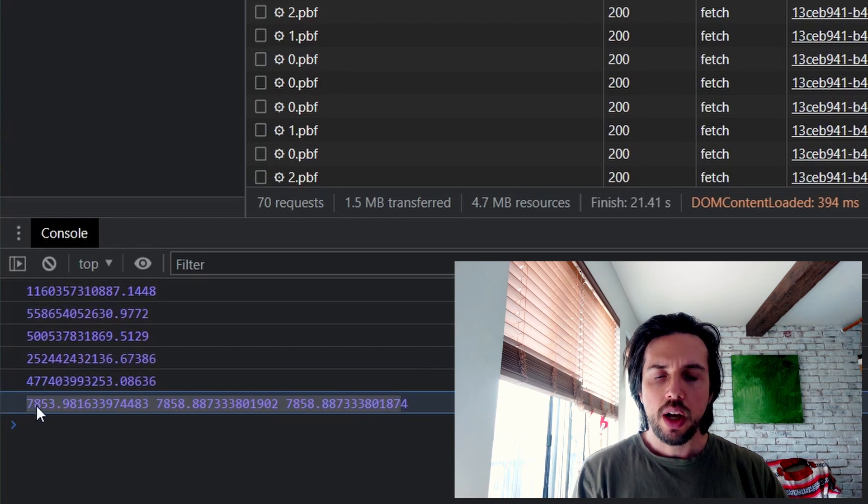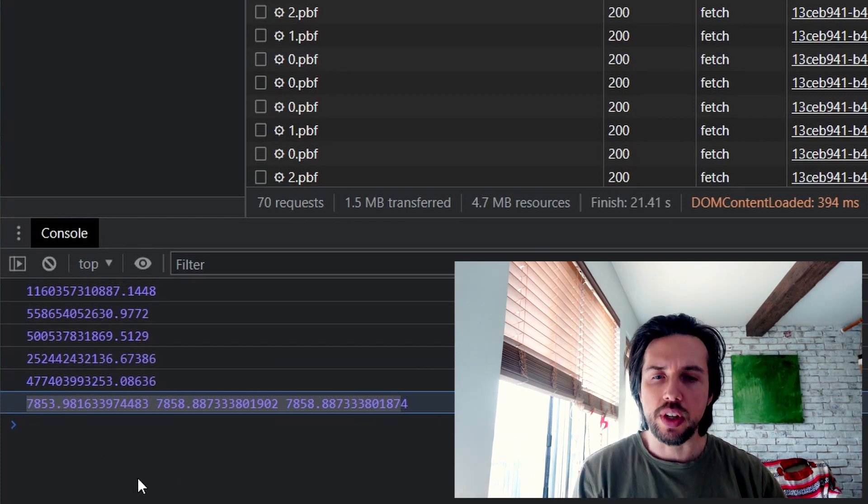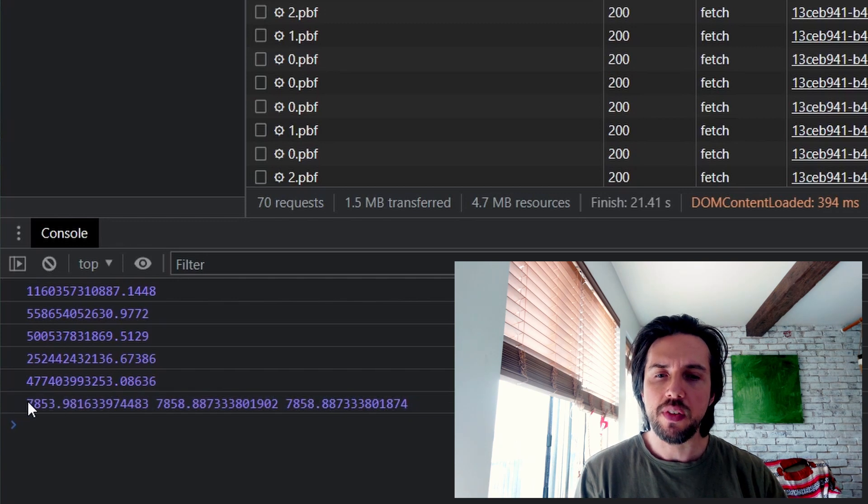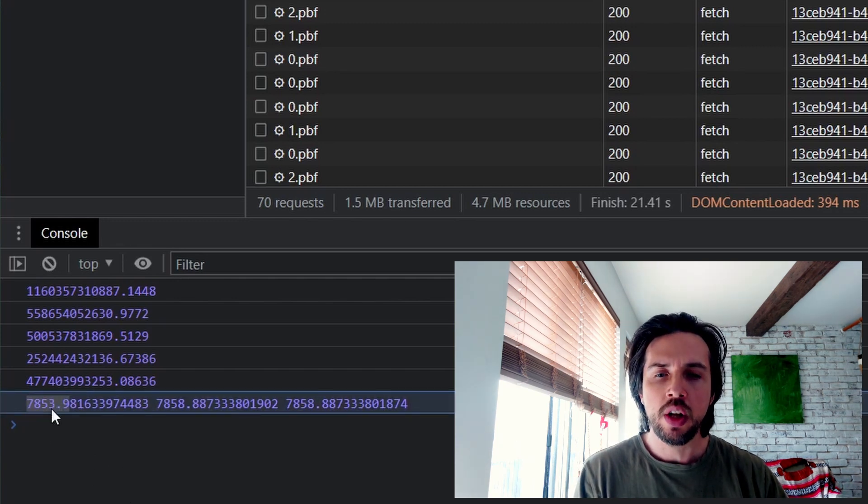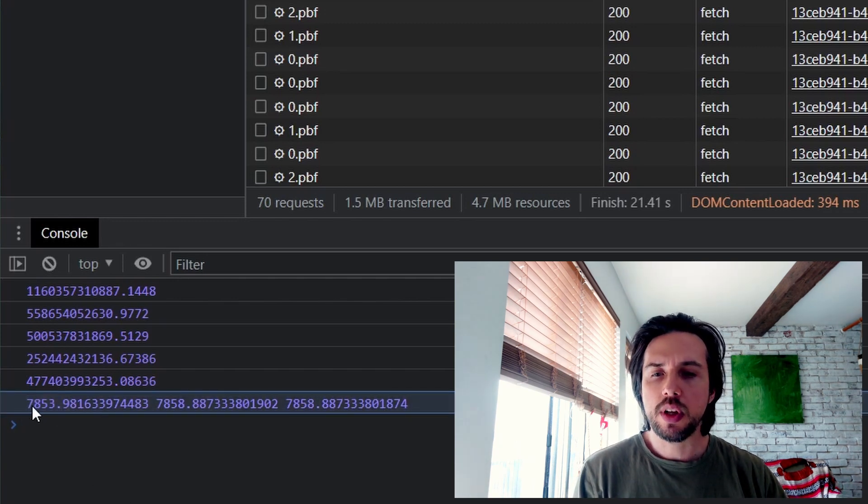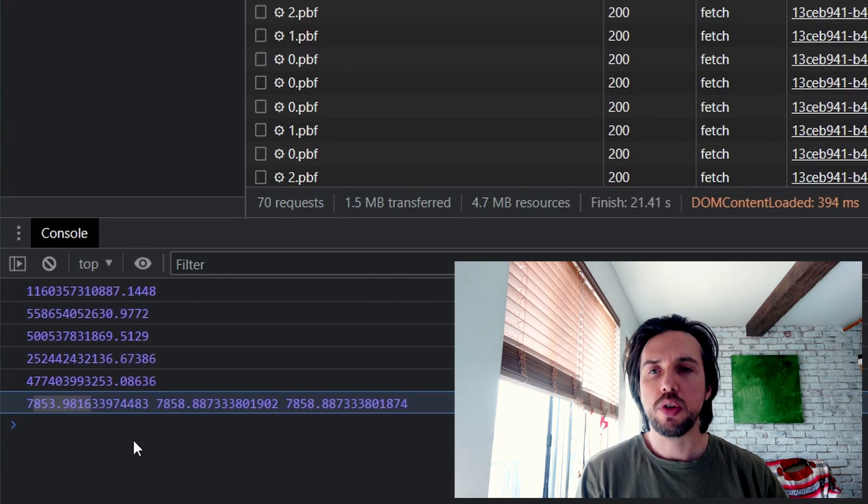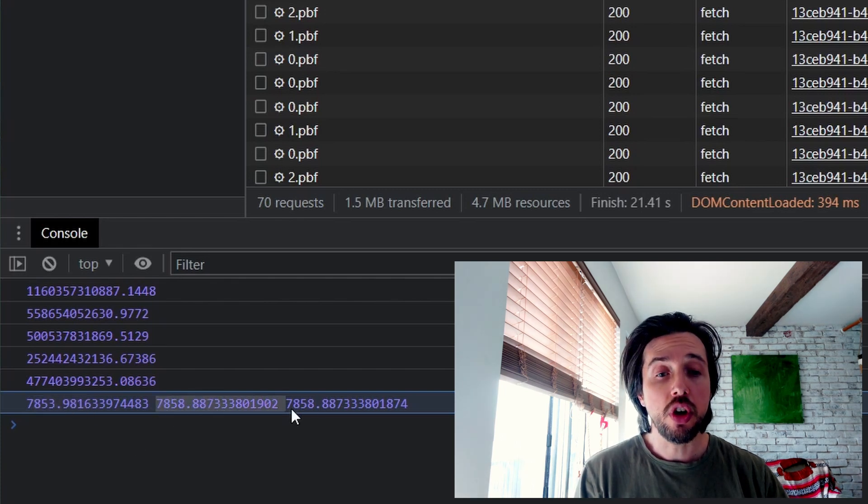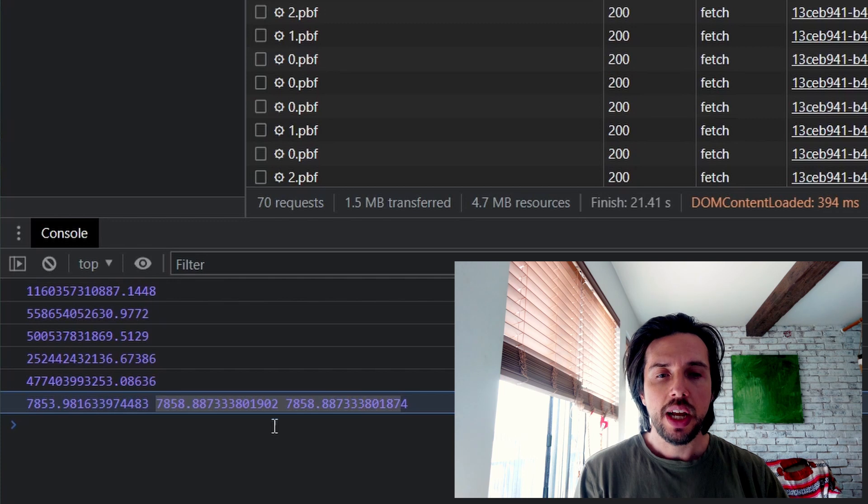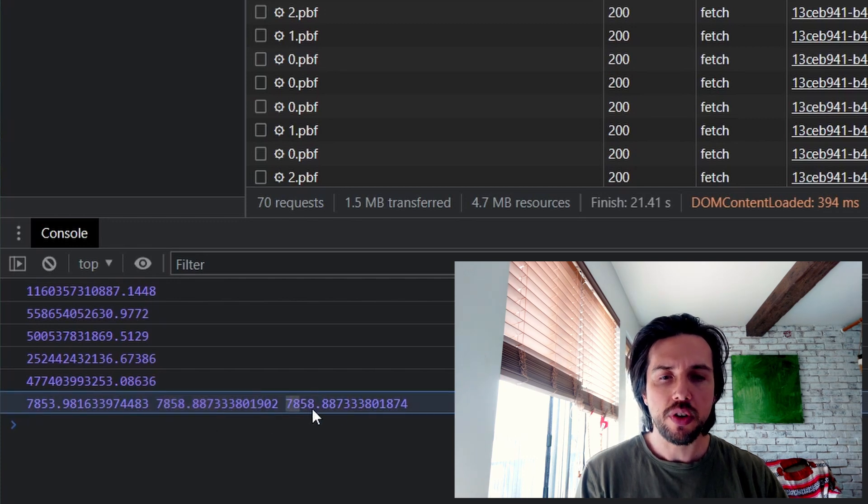So a circle with a radius of 50 kilometers on a flat surface is going to be 7,853.9 or whatever kilometers squared, according to pi r squared. But according to turf, we're going to have a different number. And you can see it's actually slightly different at different parts of the world.